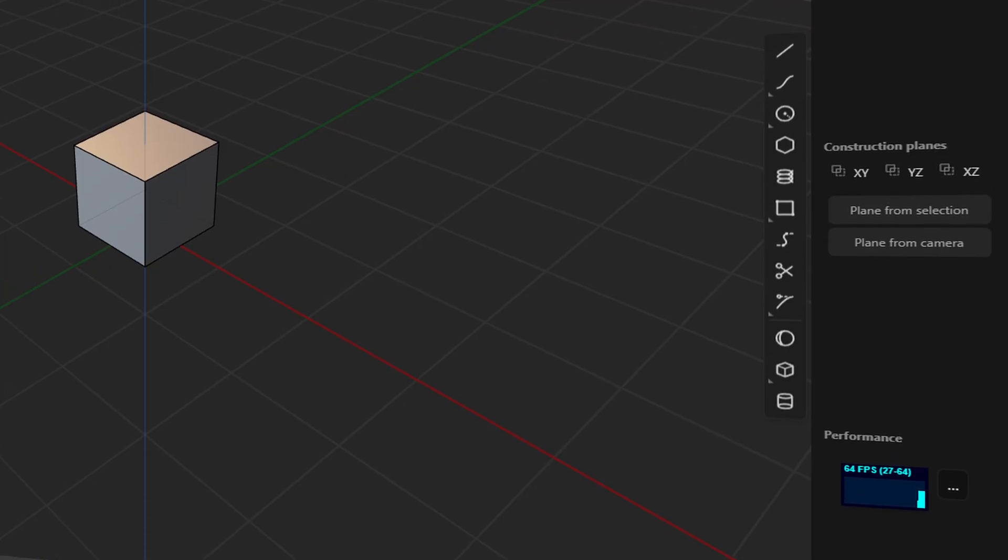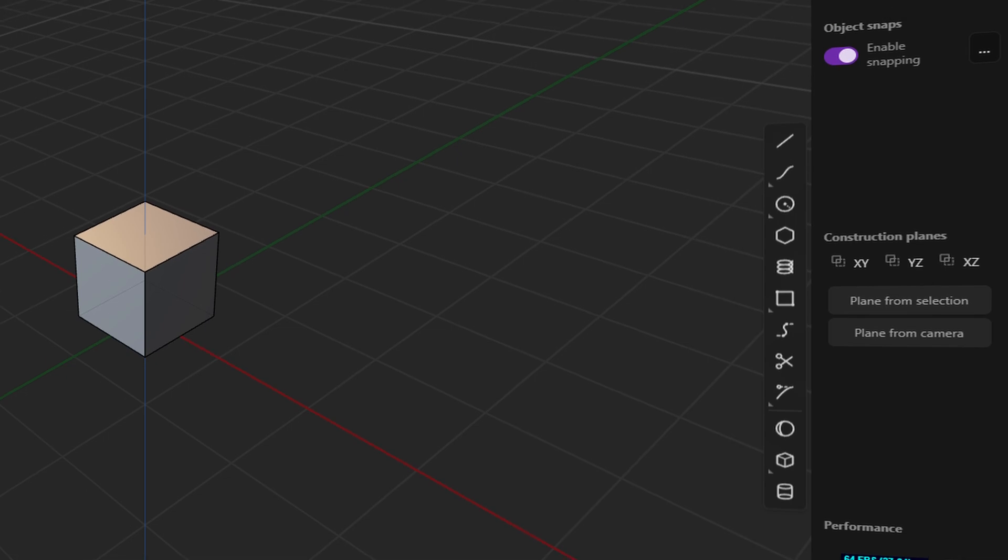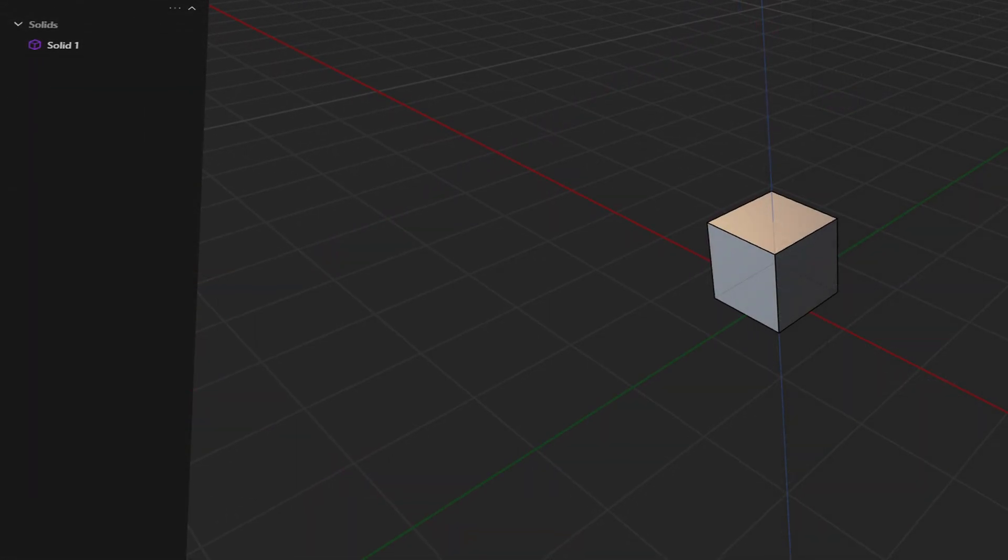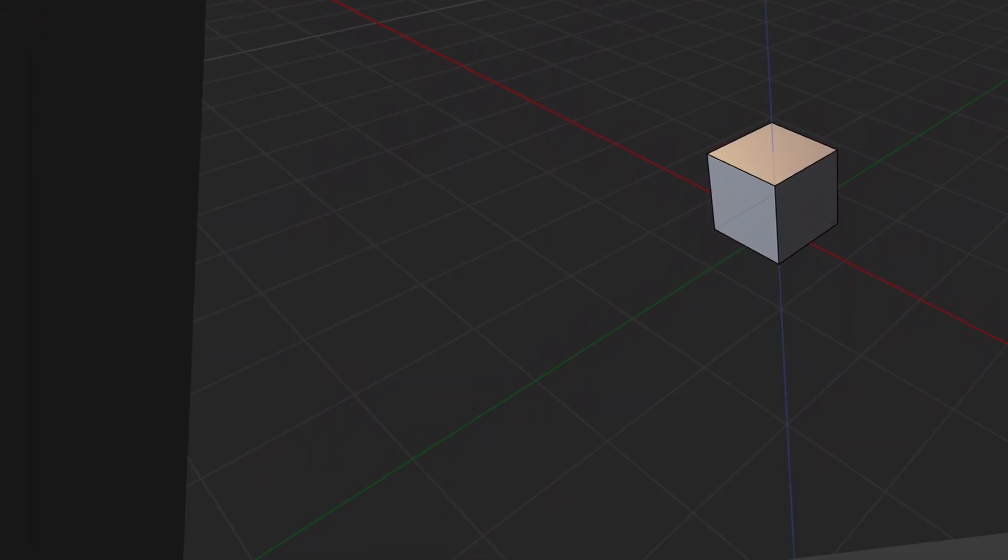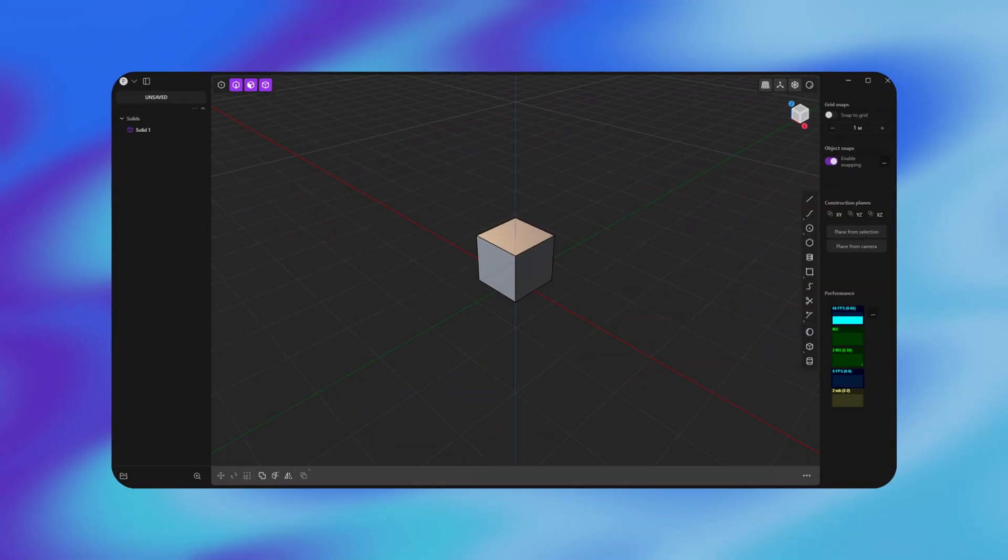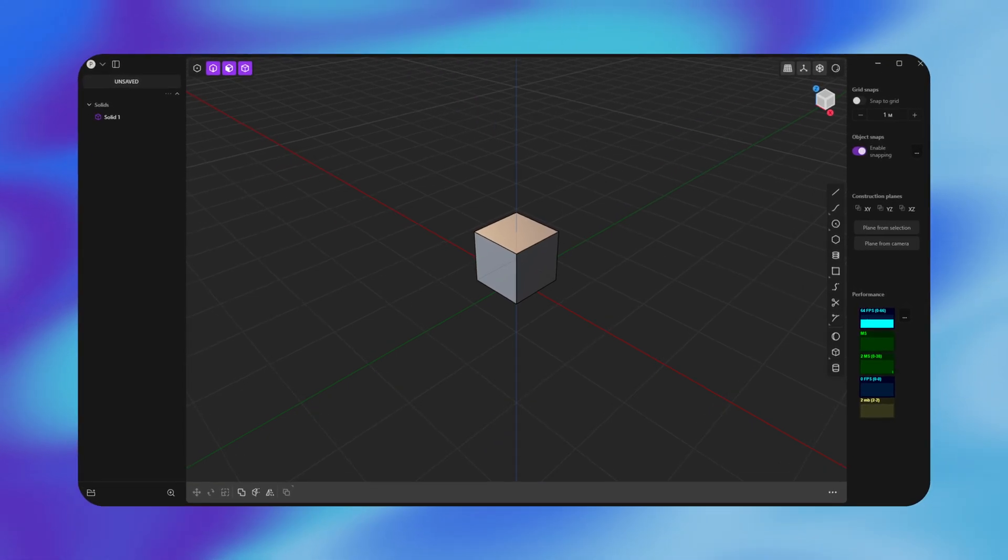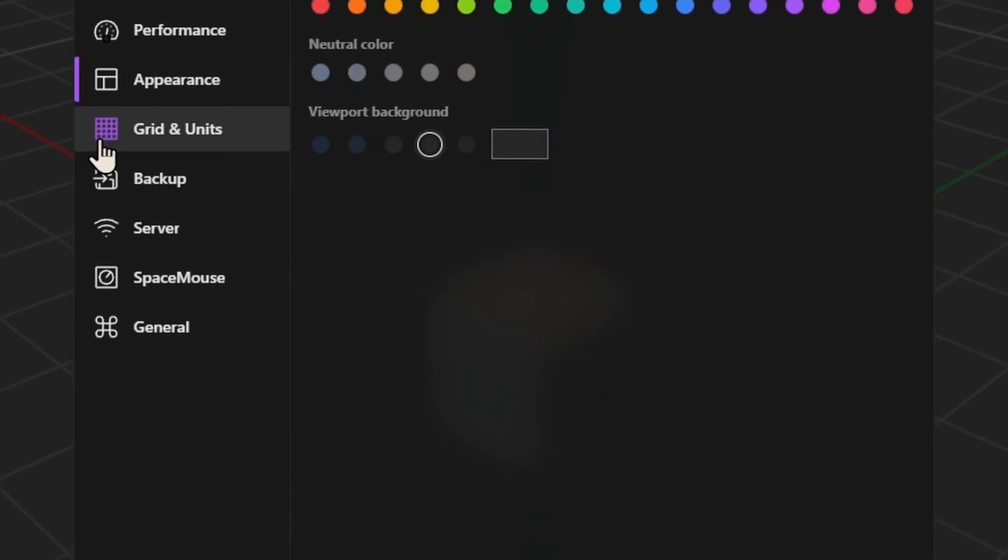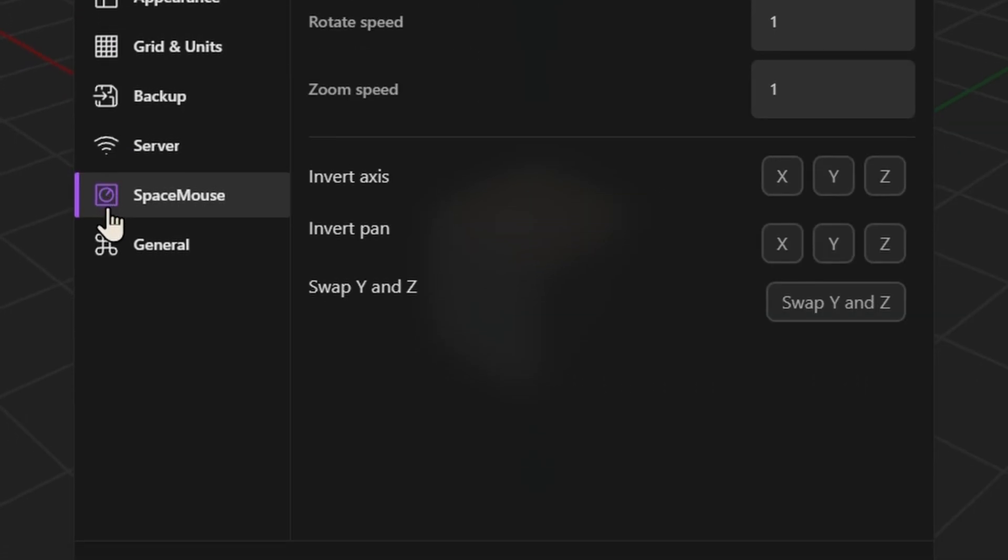The first thing that catches the eye is a rather minimalistic interface, and its minus is the incomprehensible arrangement of tool blocks. This could be ignored, but in Plasticity 3D, there are no options to customize the interface at the angle of the user's choice.